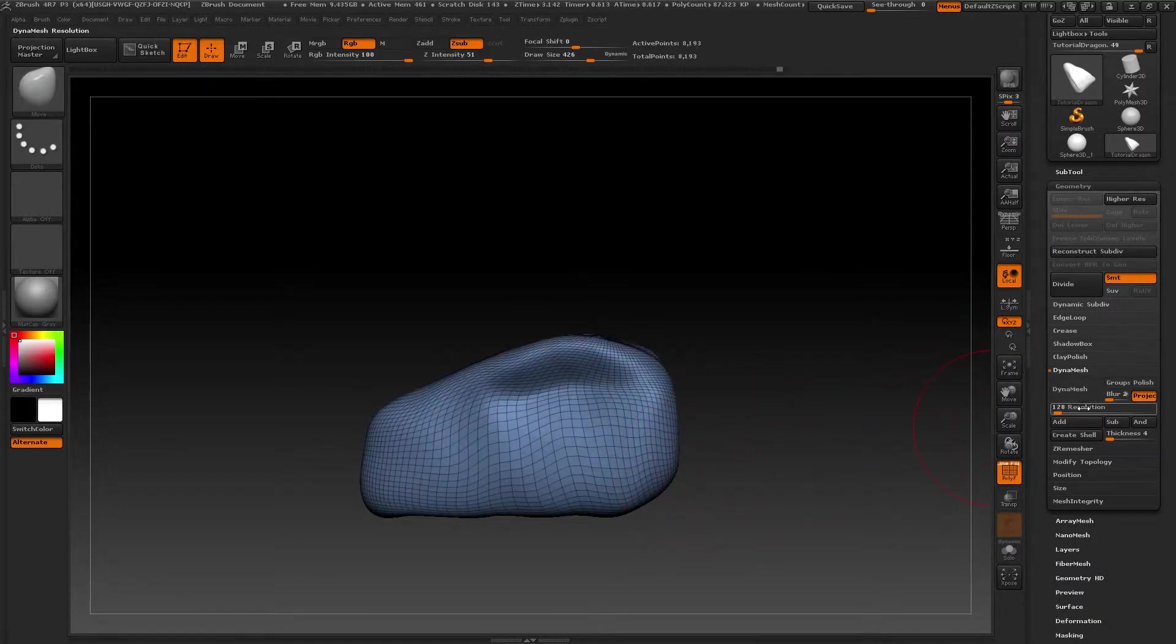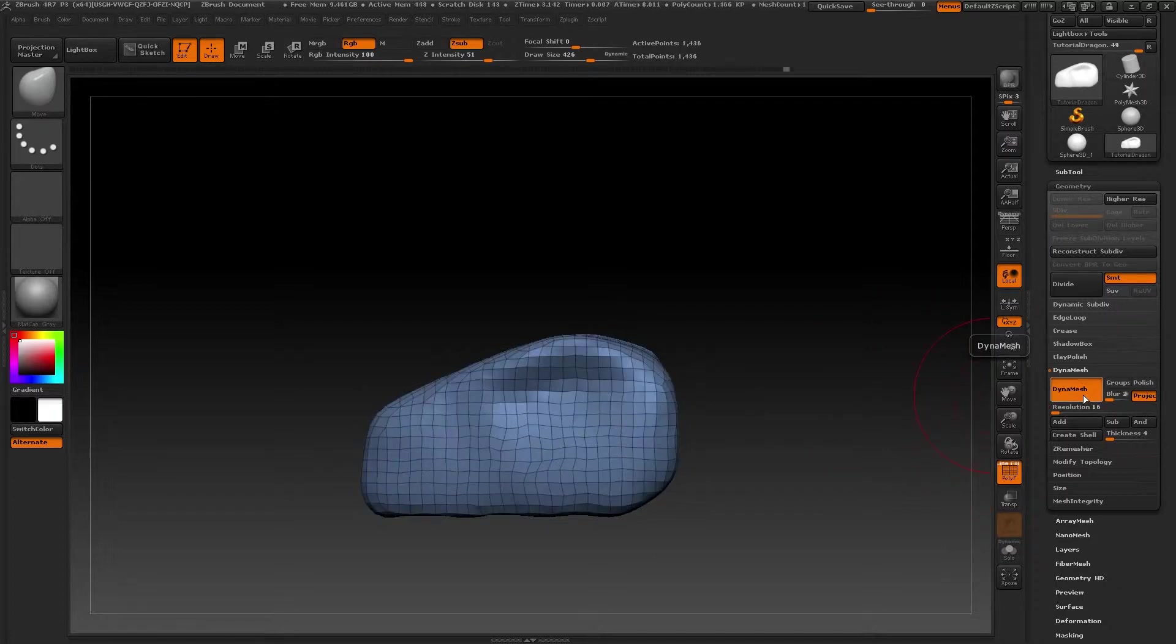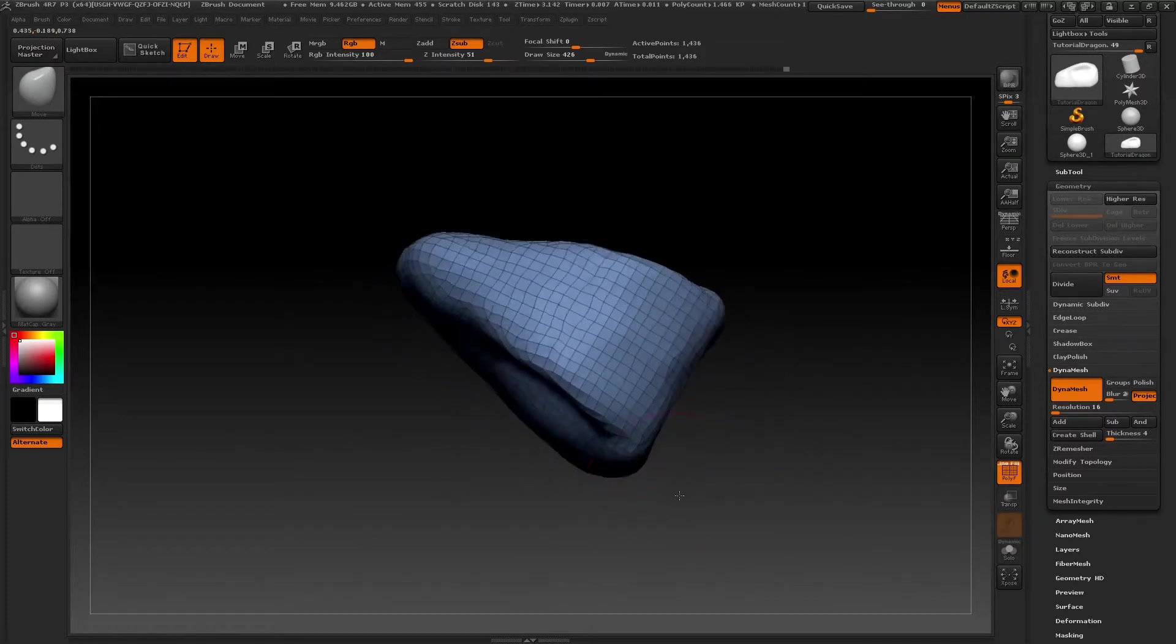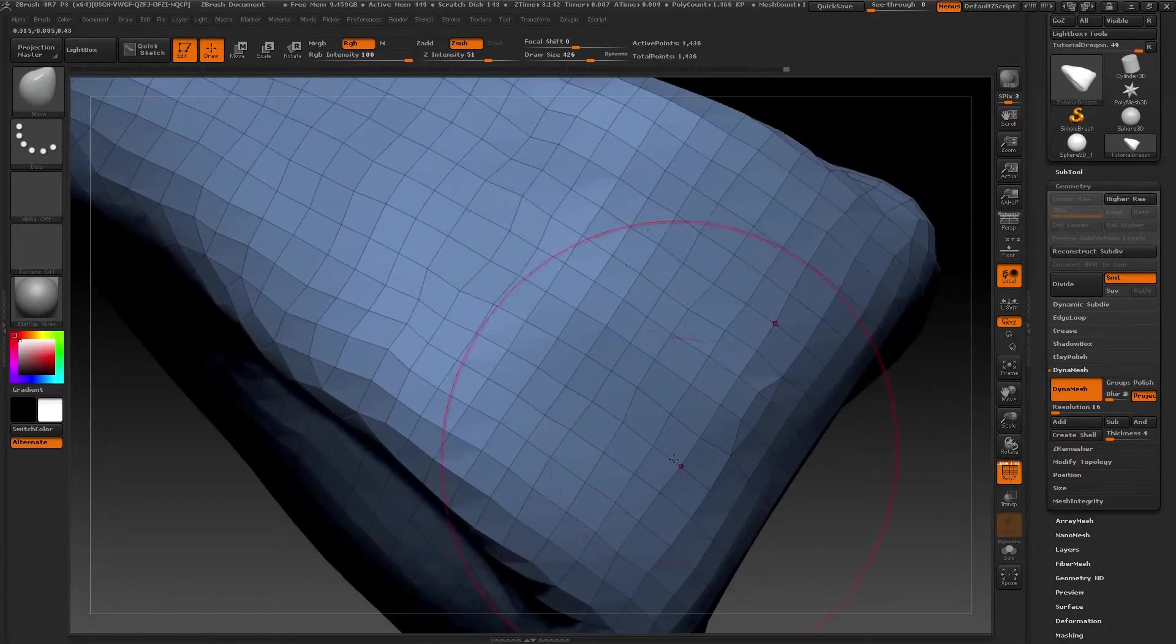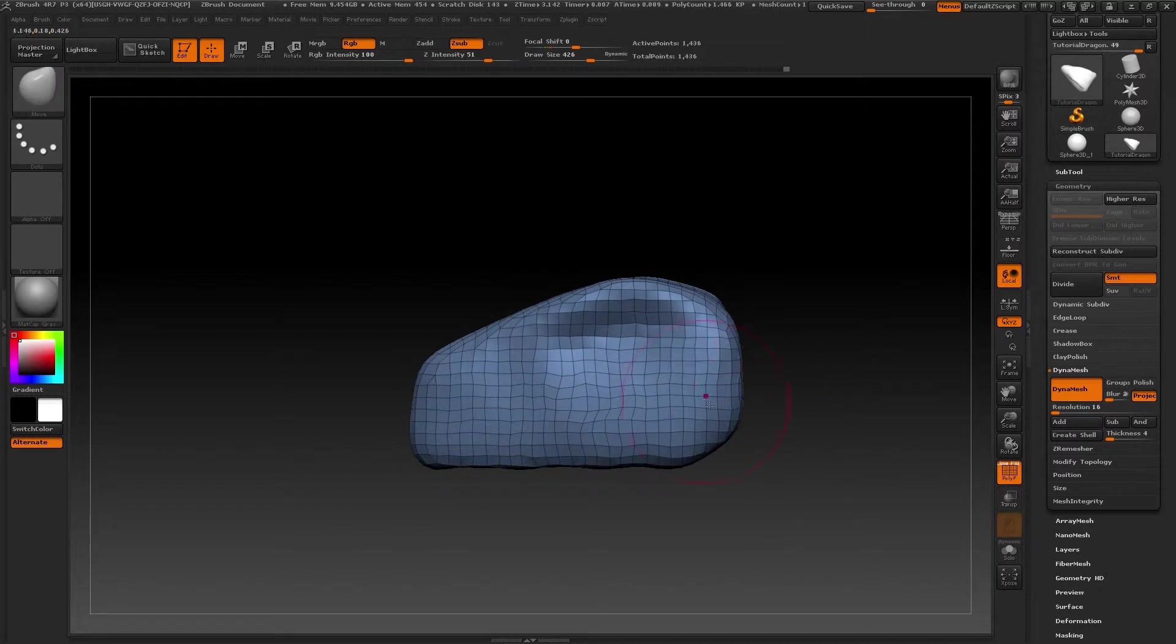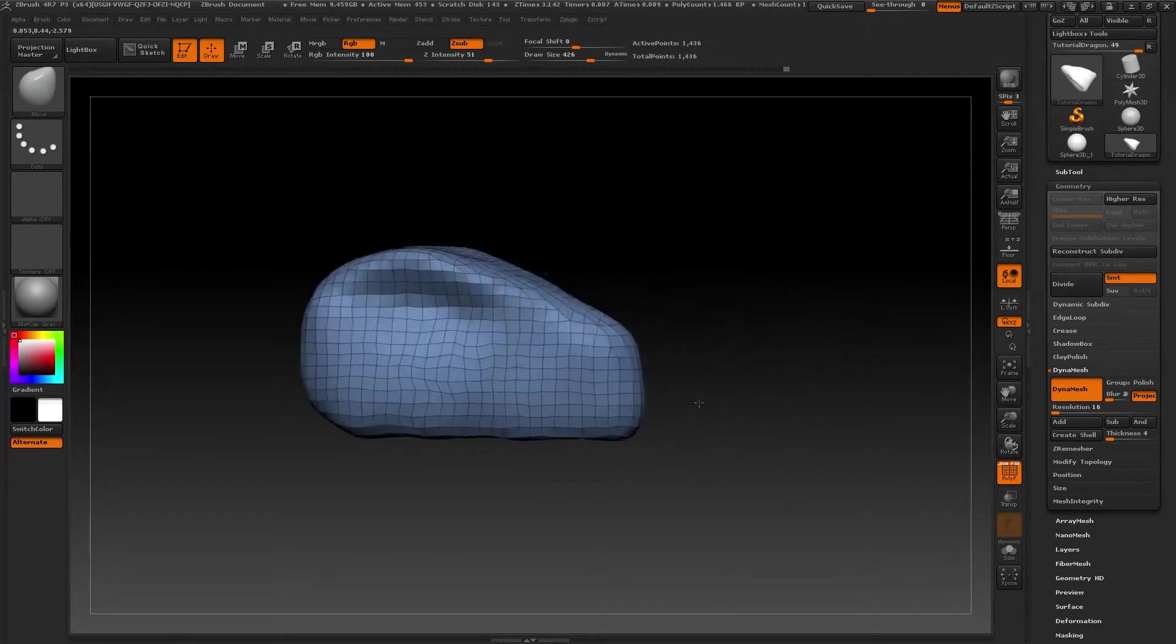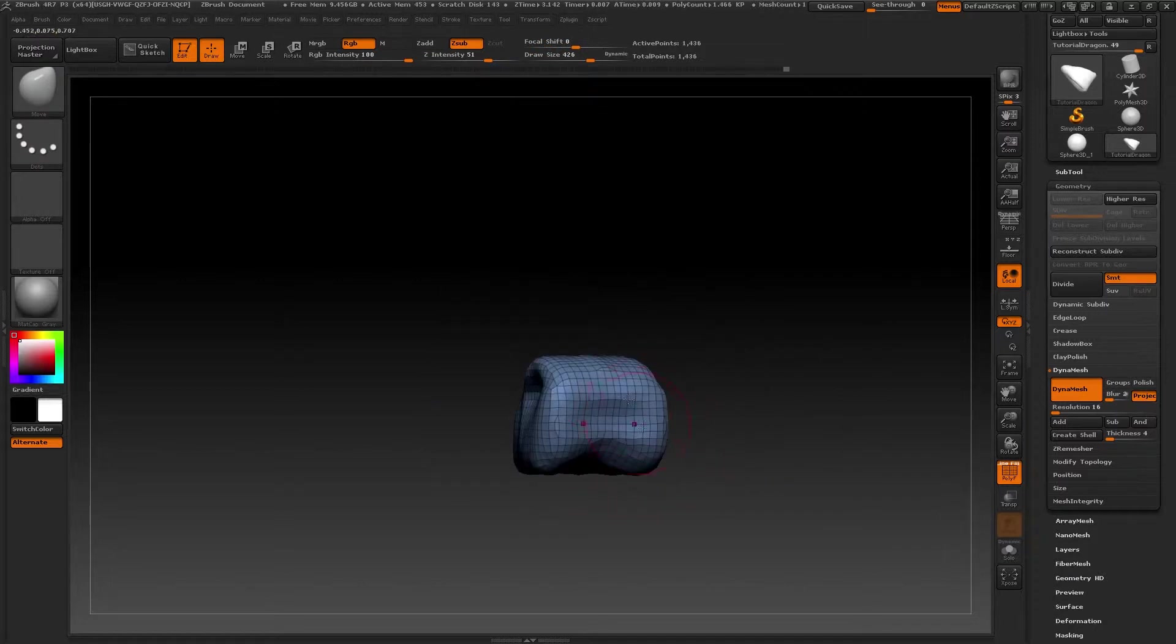We can modify the resolution of the Dynamesh so that it generates more or less polygons. The higher the resolution, the more polygons are generated. So for us to make shapes from scratch, we'll start with less polygons, so we can control everything much better. Now the top part of the head looks much better. The spiral has disappeared and all the polygons surrounding the areas of the head are at a similar distance.